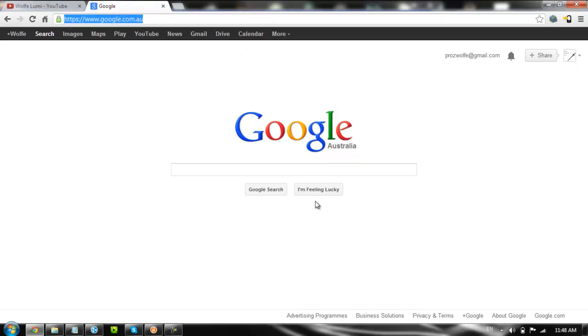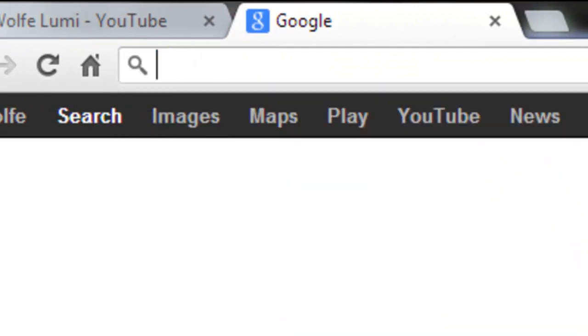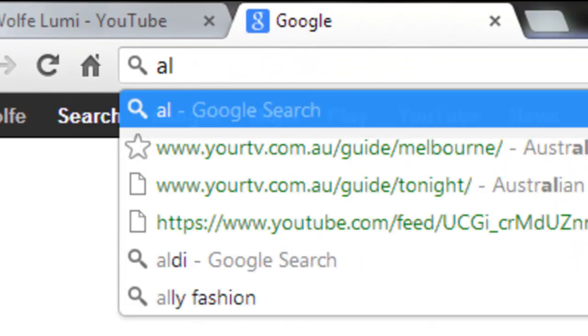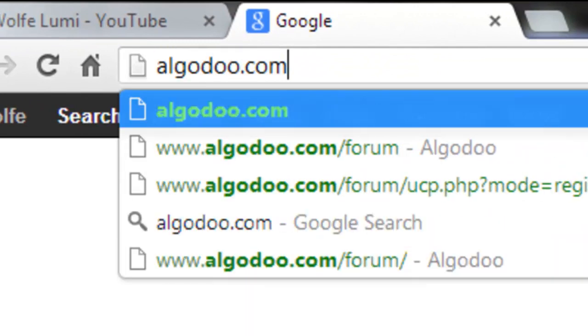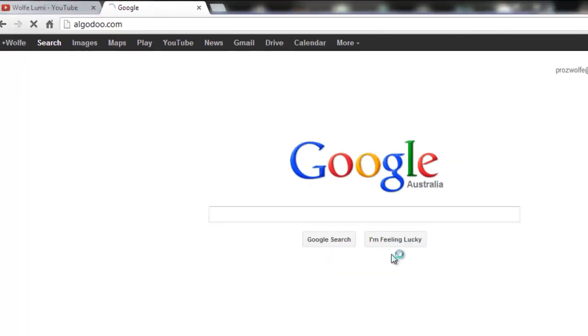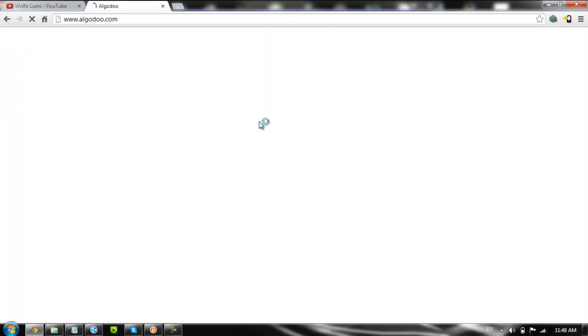So in order to get Algadoo, basically you go Algadoo.com, and it will take you to Algadoo website.